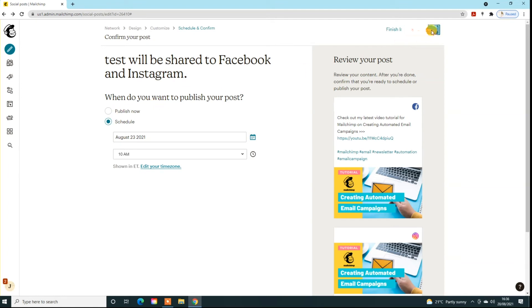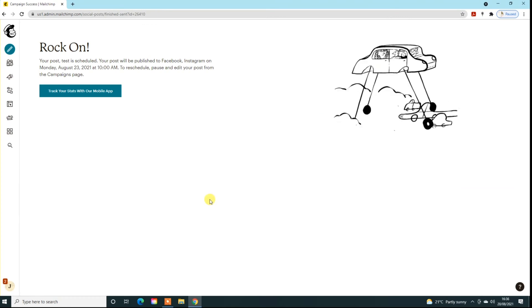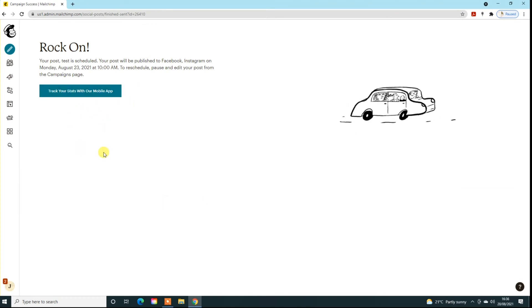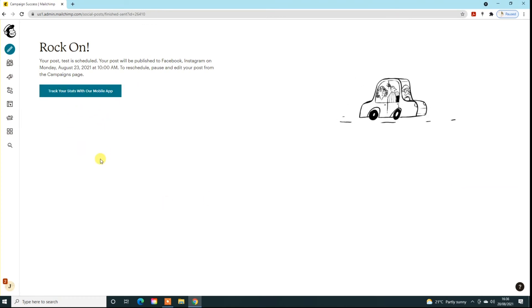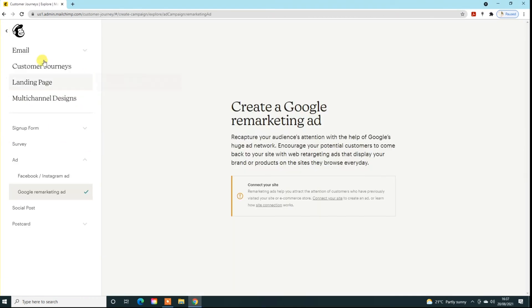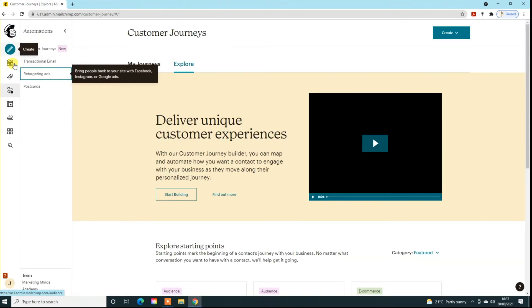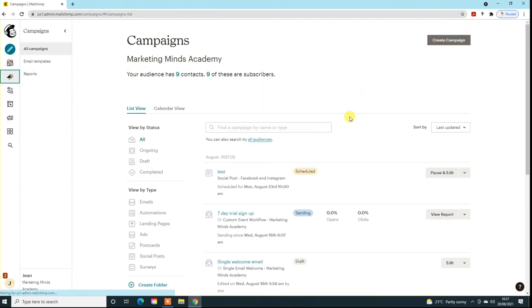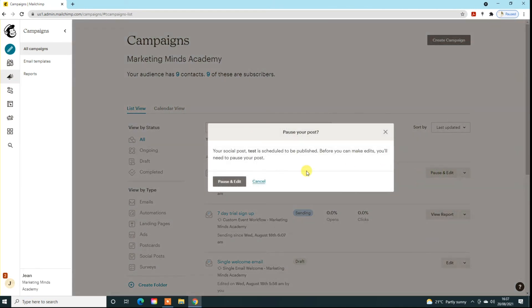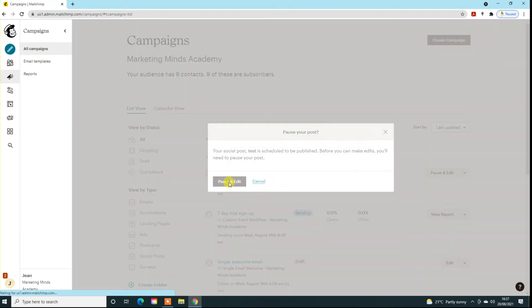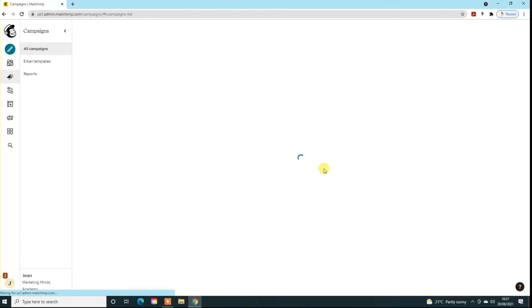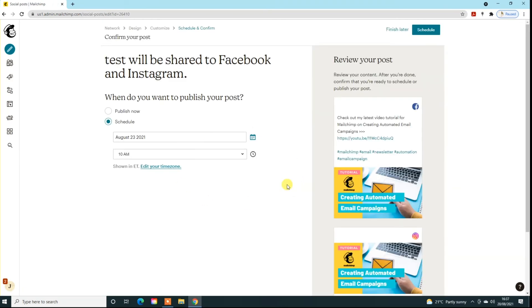If we schedule it there, it will also give us some analytics and things if we want them as well. So now you want to go back and go to your campaigns, and you'll see it sitting in a campaign down here. You can pause and edit it if you wish to do so, so you can just click on that pause and edit and then go back into the system and change things how you want.